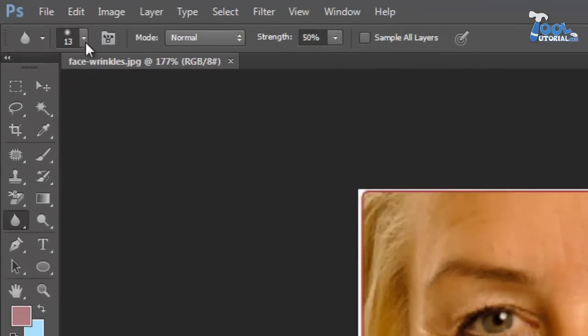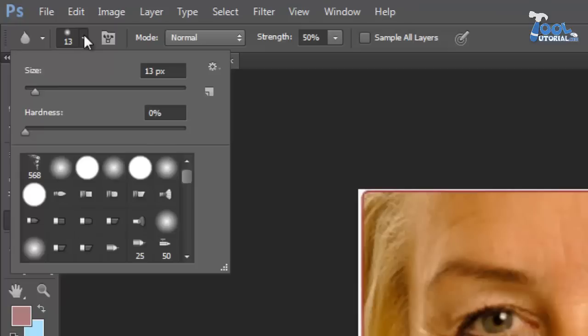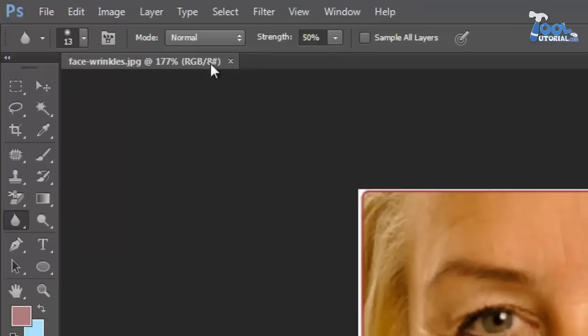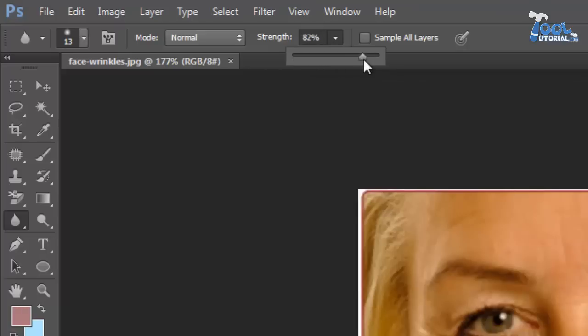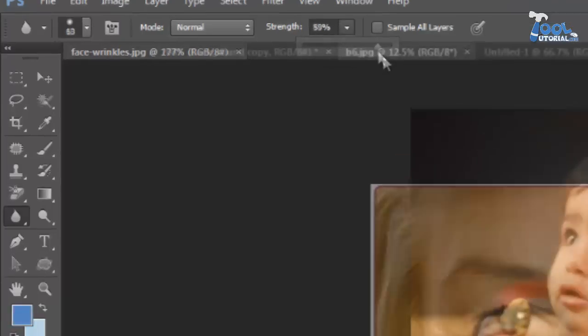In option bar you will find brush preset picker which is explained in brush tutorial. You can pick brush from presets, adjust their size and hardness from there. Another option is strength, it is used to define the intensity or power of tool.